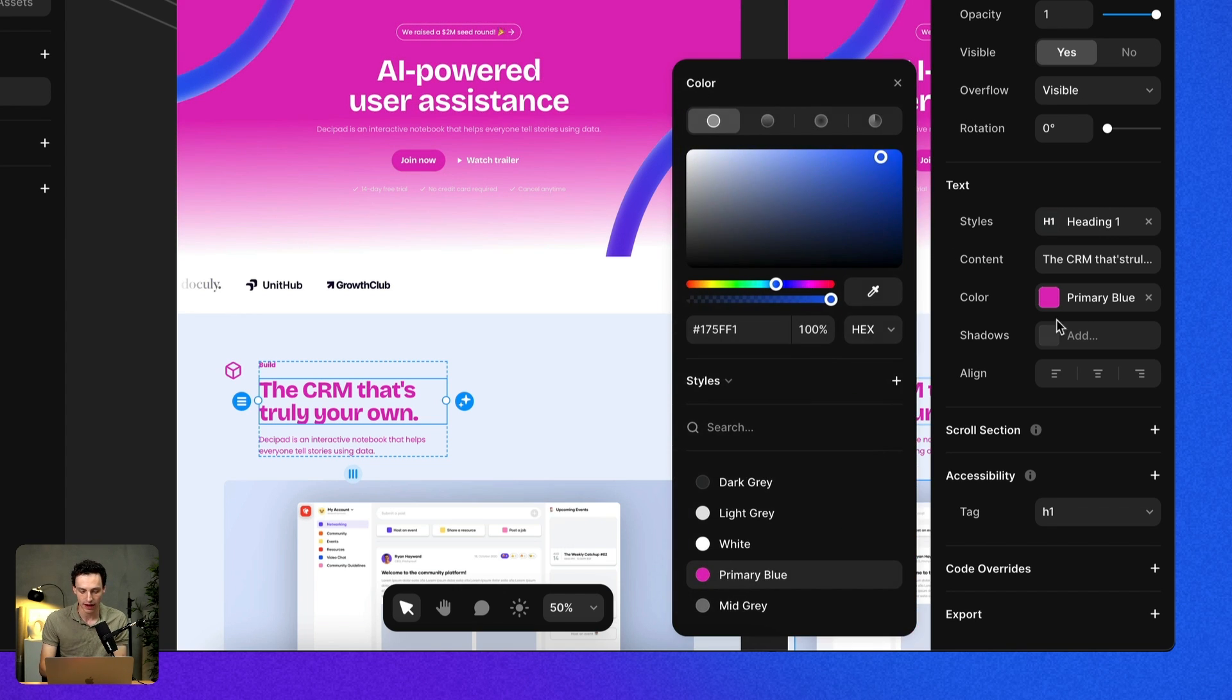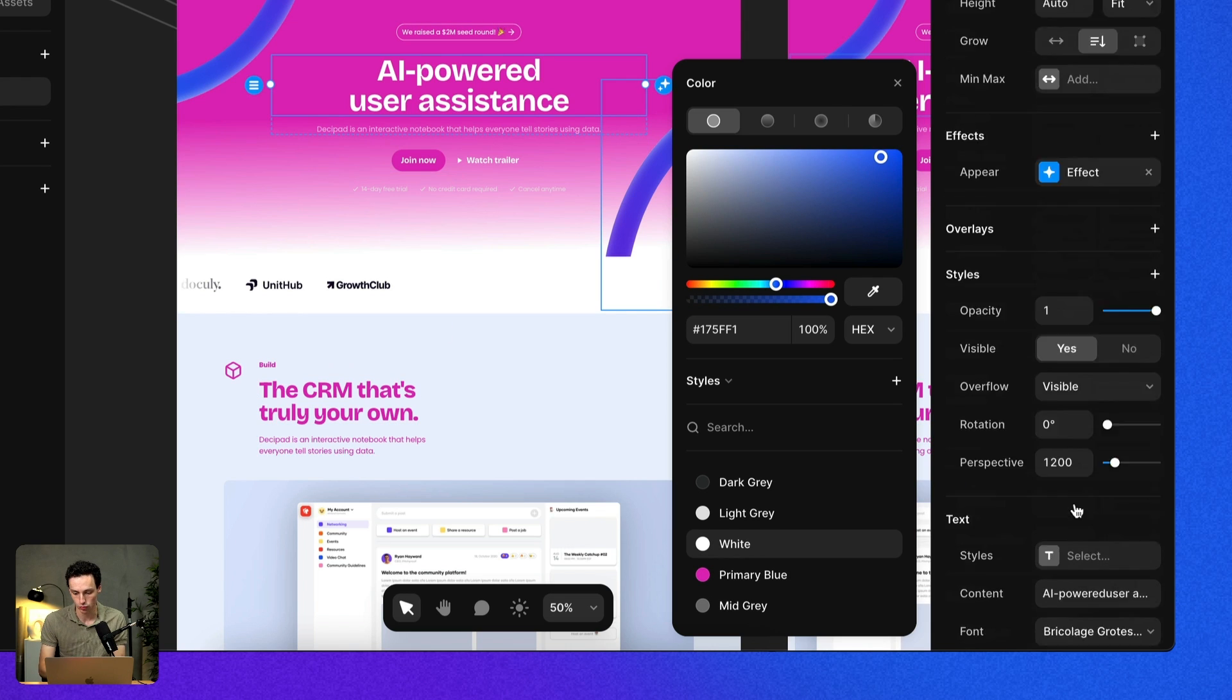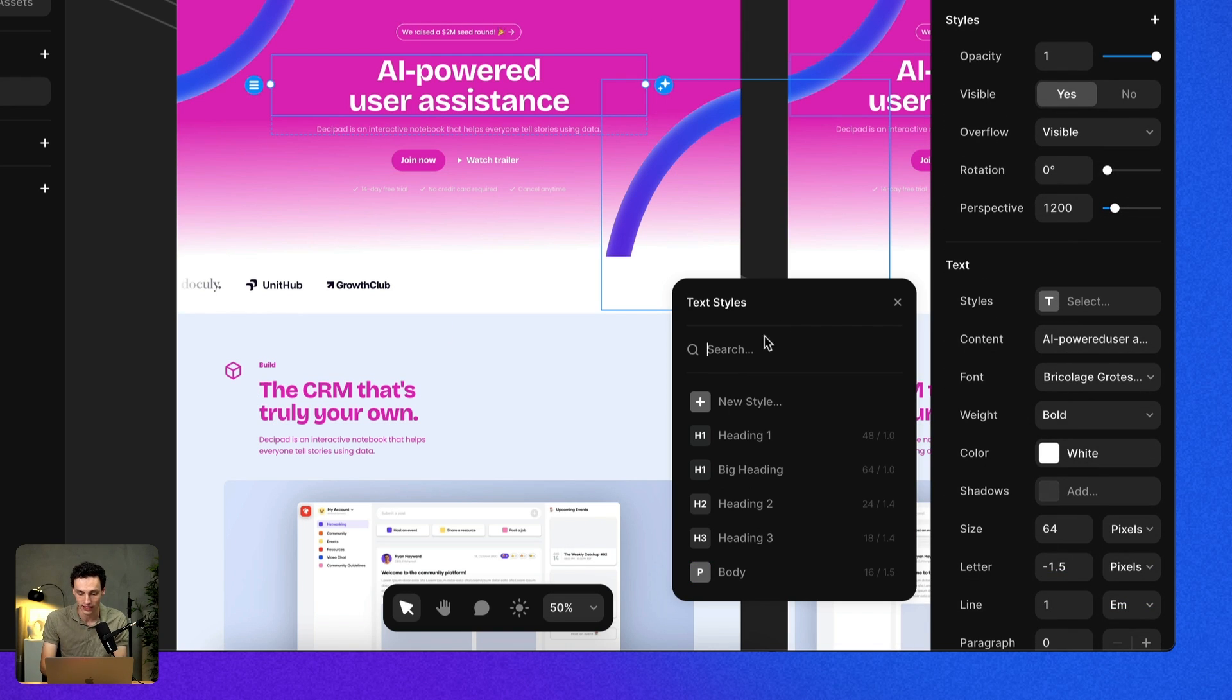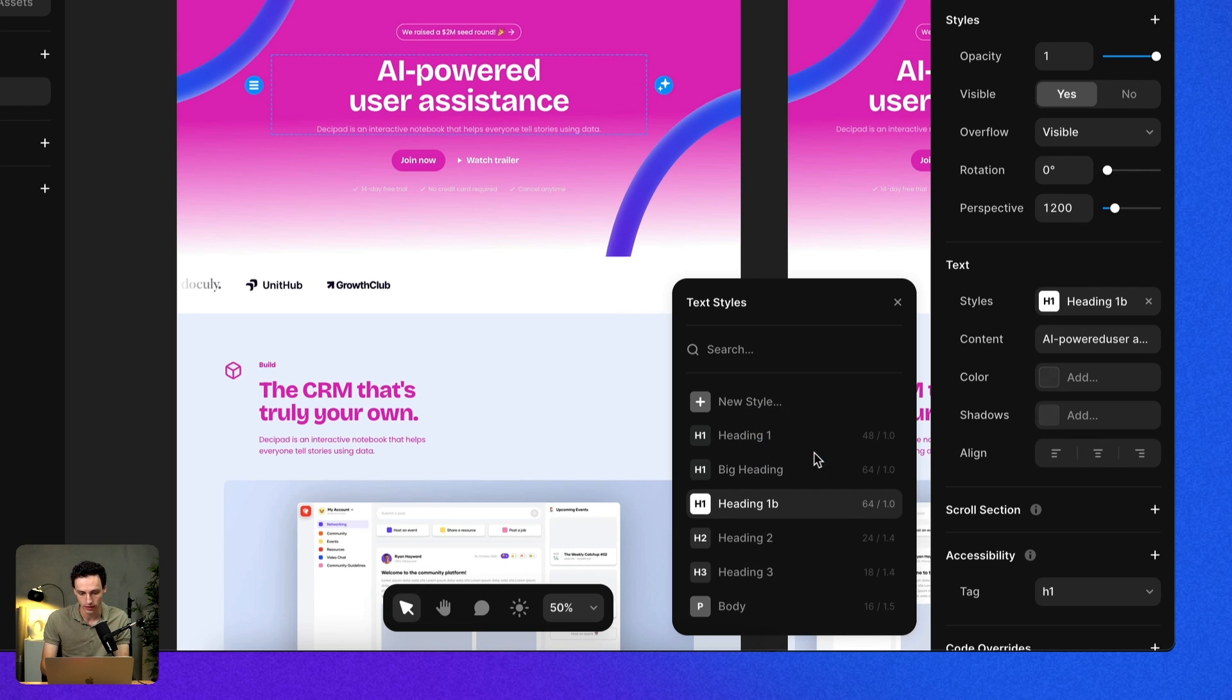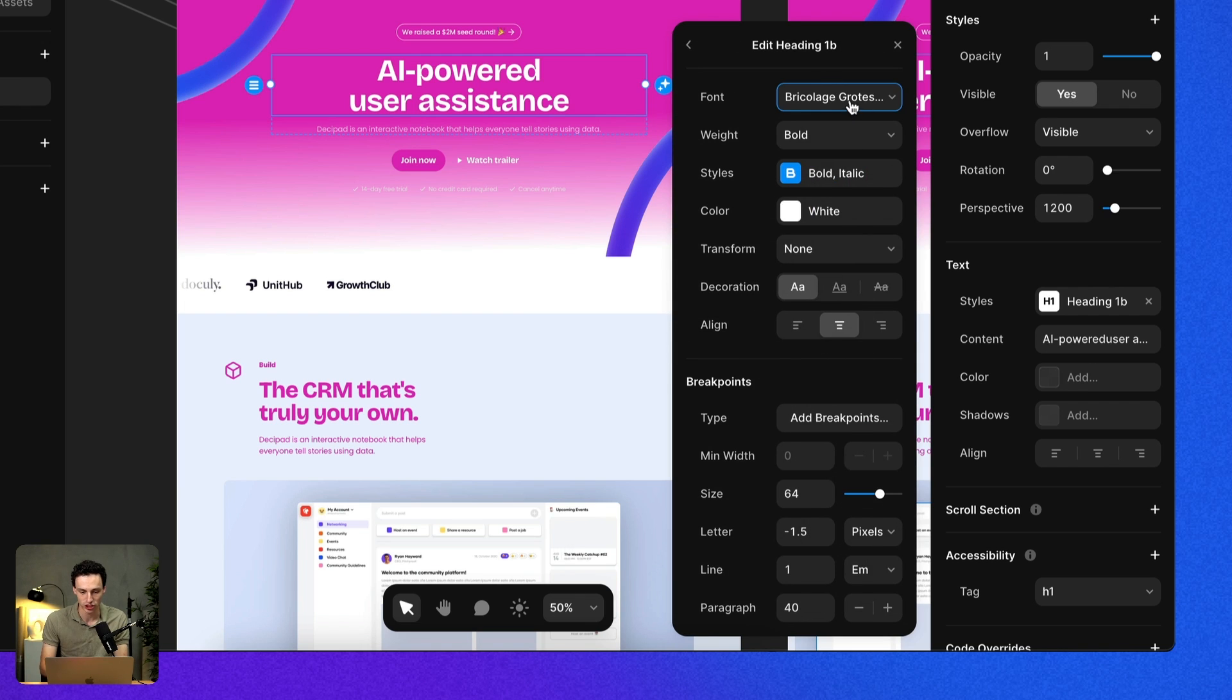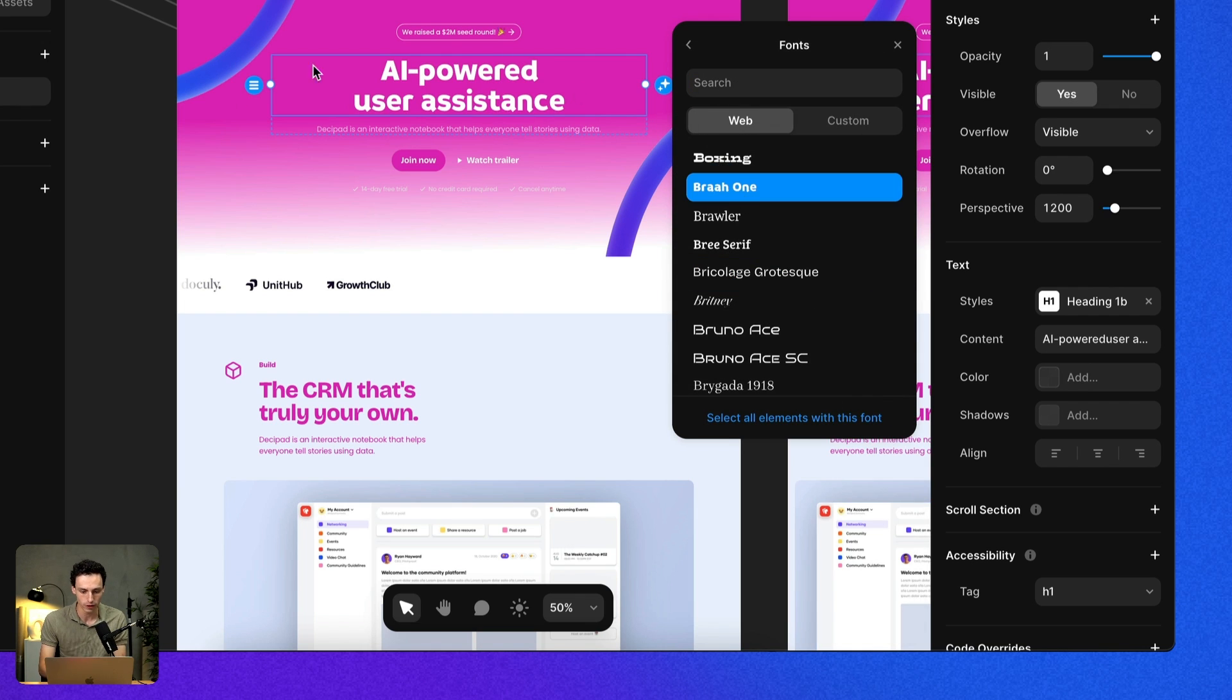We can do the same with fonts as well. If I wanted to create a text style for a typeface, I could just select one of the default styles here or even create a new one. Then I could make that my style. Again, if I change this to any font, anytime that instance occurs with that style, it's going to update on the site.